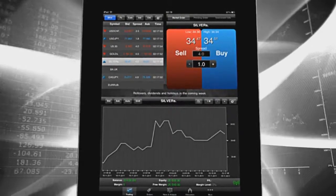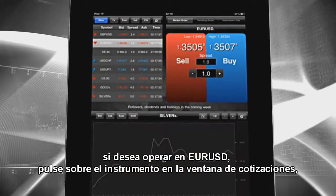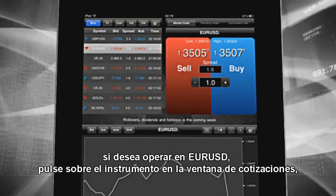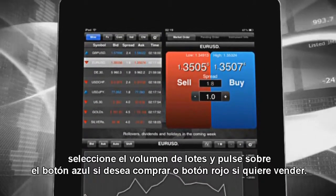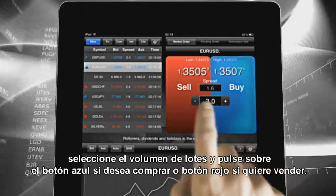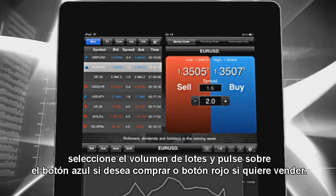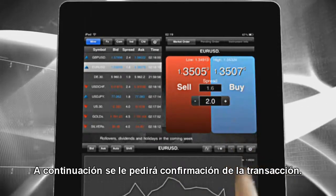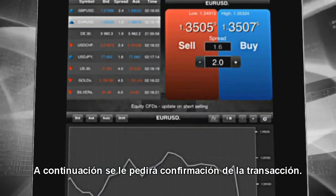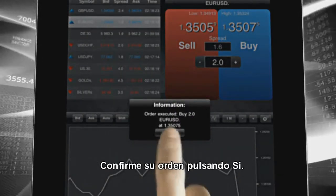For example, if you are interested in Euro versus US dollar and want to purchase it, tap on it in the market watch window. Select or write in the quantity in click and trade and tap on the blue button if you want to buy, or the red button if you want to sell. Next, you will be asked for confirmation of the transaction. Confirm your order by tapping yes — your order has been confirmed.